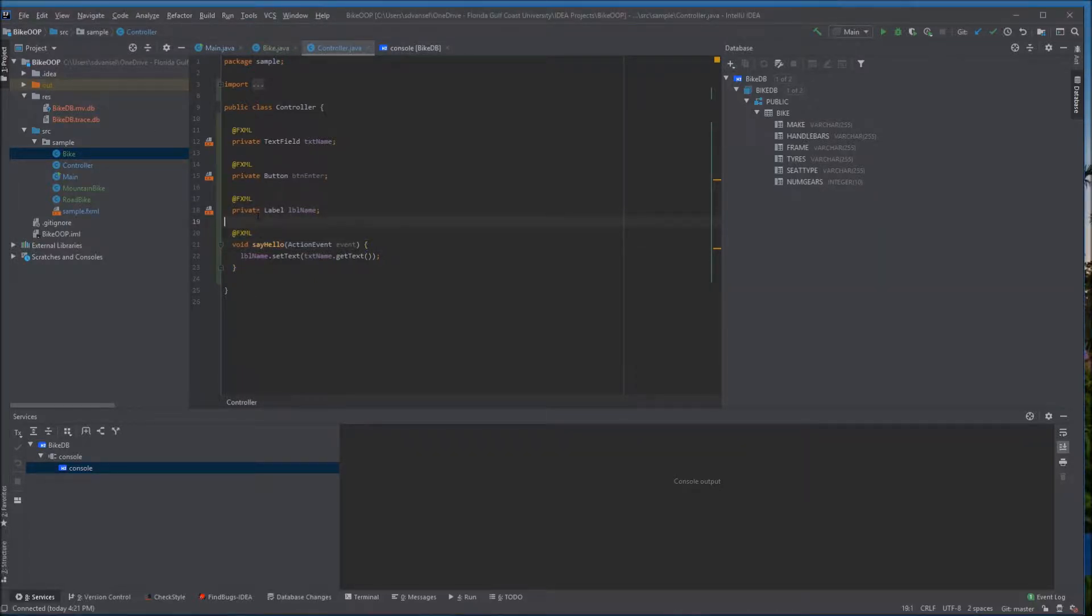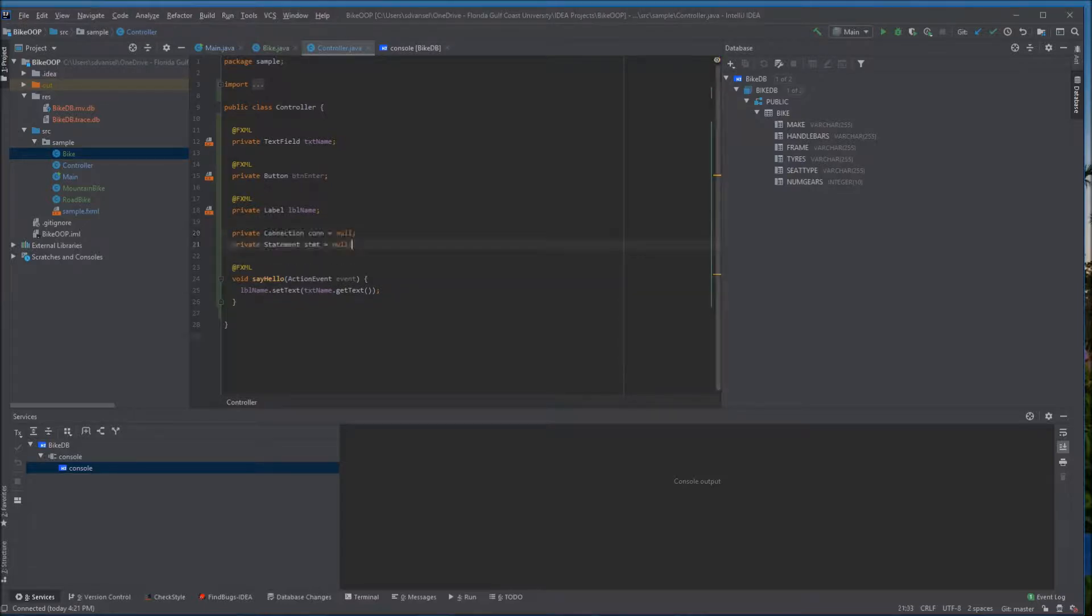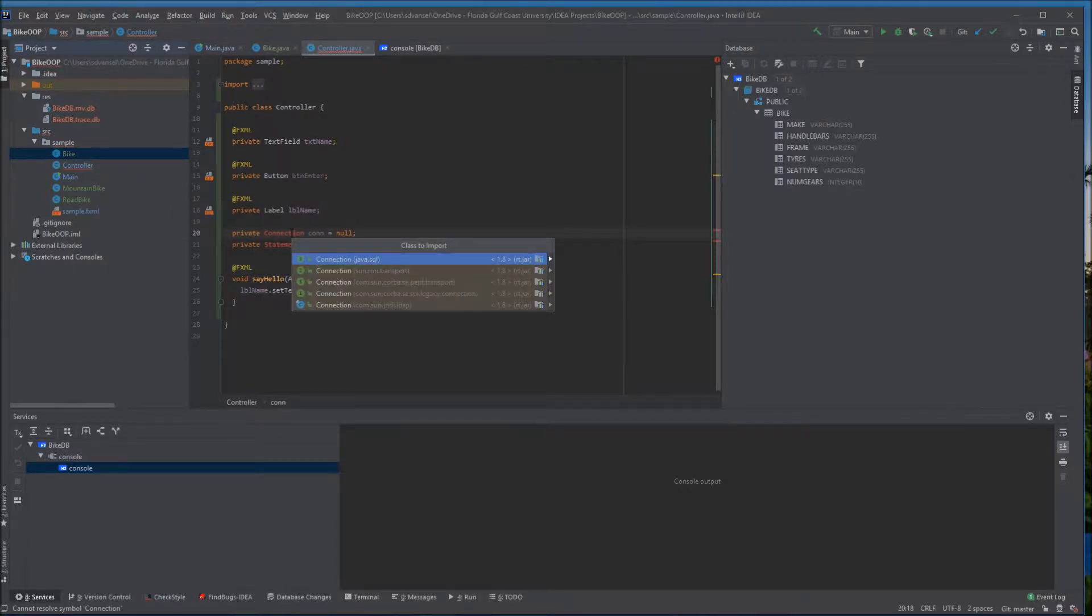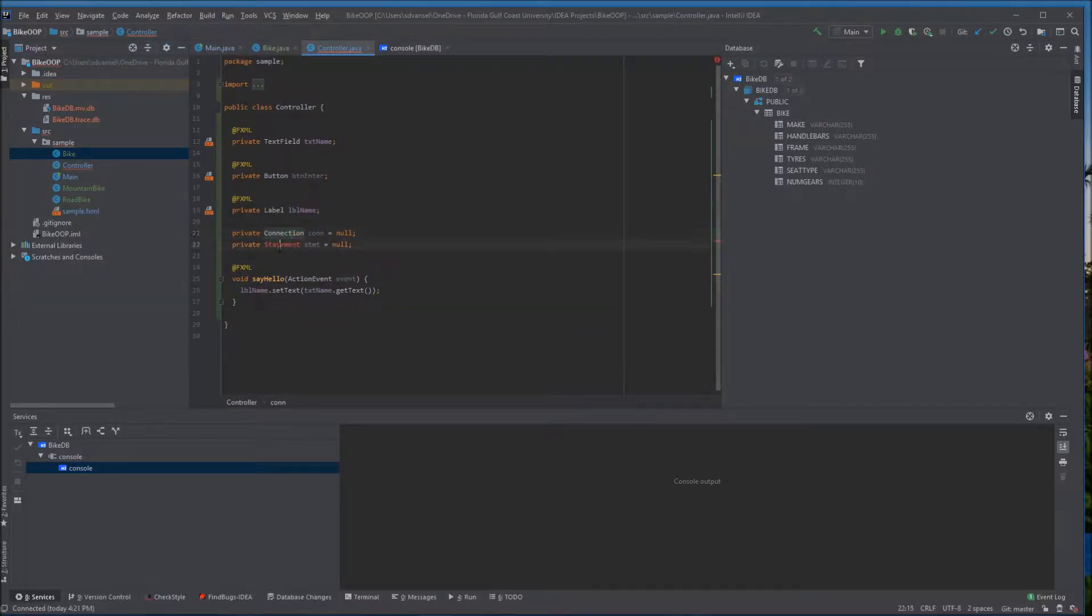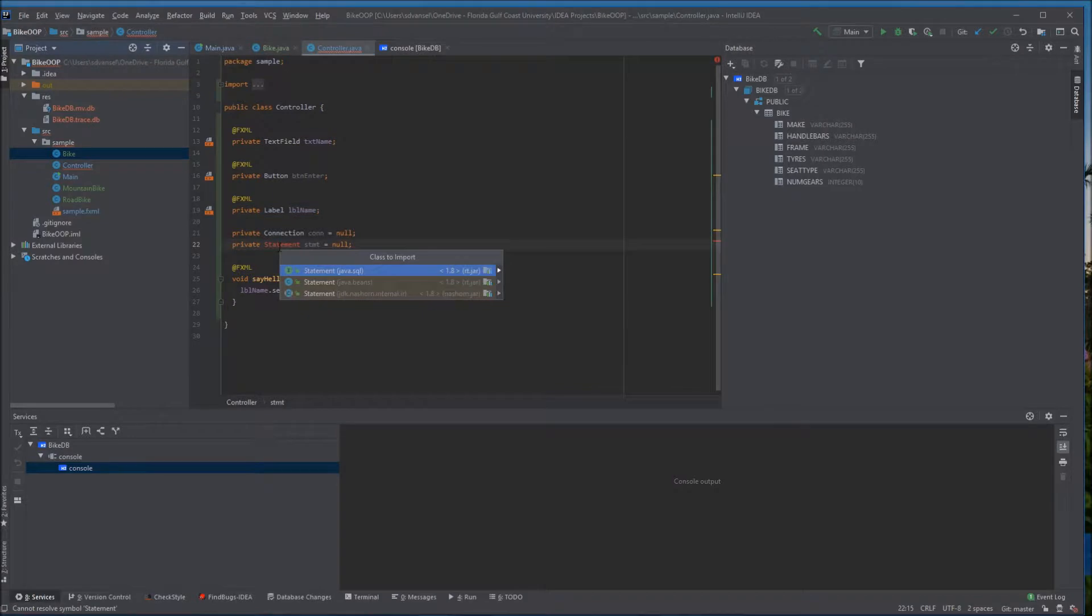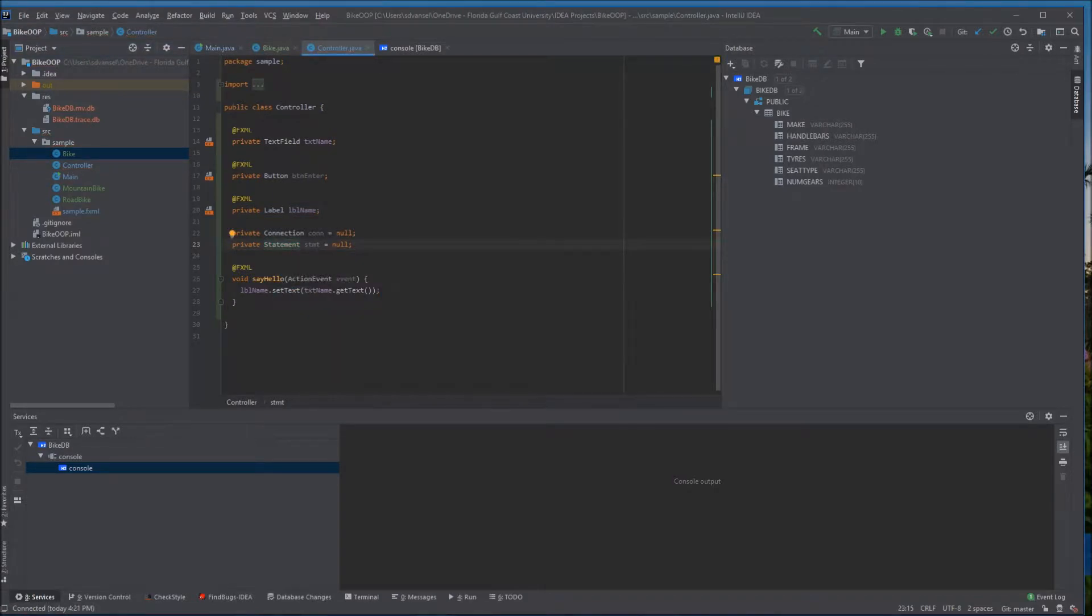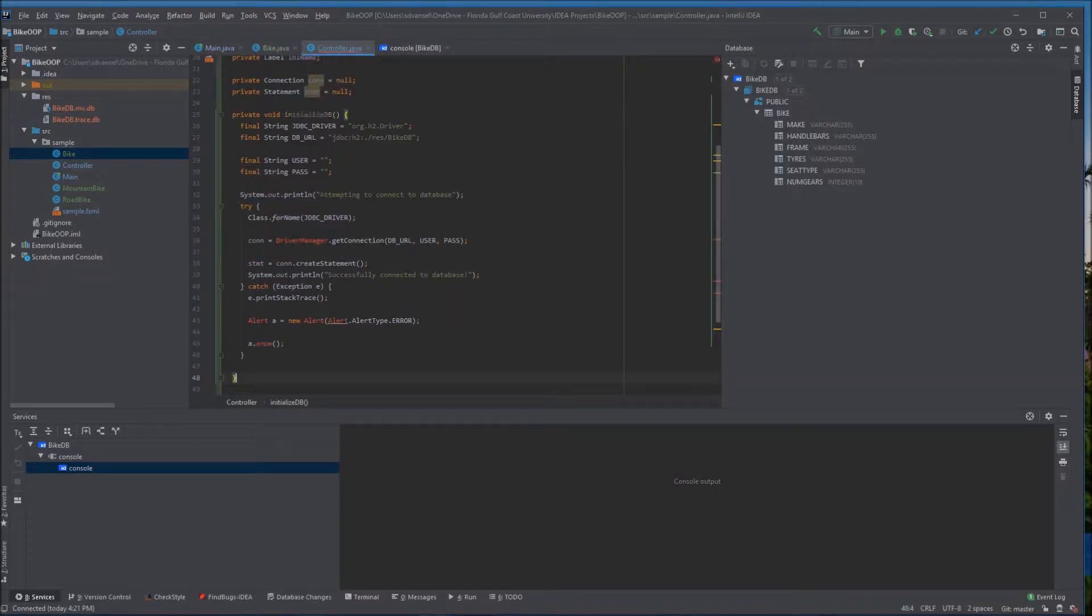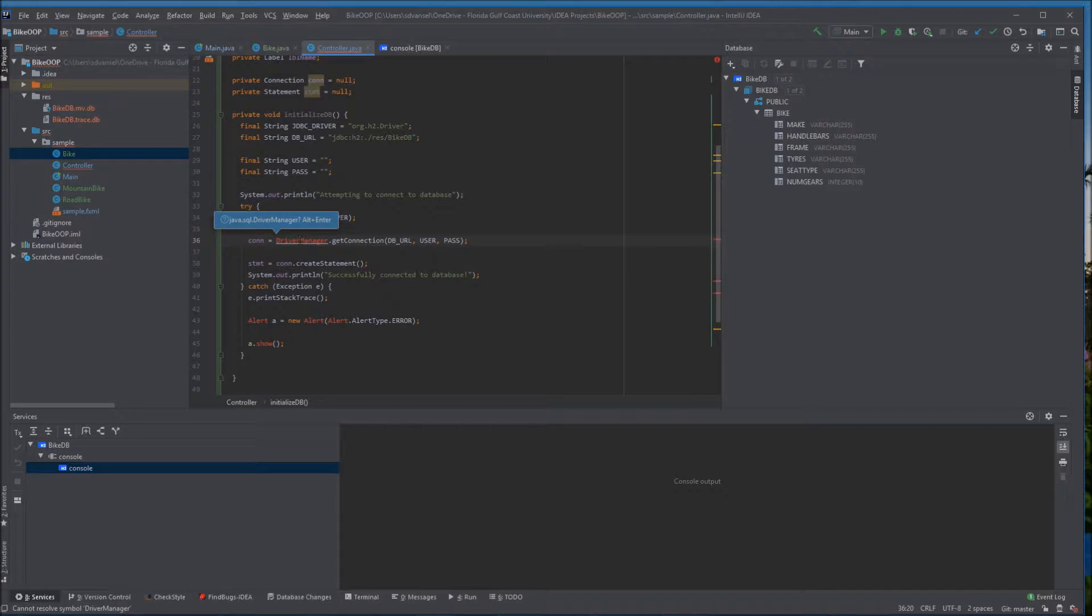The first thing we need to do is declare a couple of things that we're going to use to make the connection. I'm going to Alt-Enter to add the SQL version of what pops up for connection and statement. I'm declaring those outside of any method so I can use them in multiple different methods.